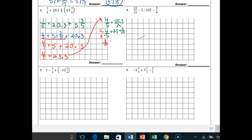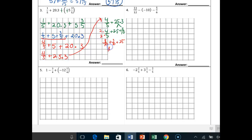Let's use the commutative property so you can see this. Instead of writing plus 25, let's say 8/10ths plus 3/10ths plus 25. This gives me 11/10ths plus 25. So this is 1 and 1/10th plus 25, and that's how you get to your answer of 26 and 1/10th. Circle that nice and neat.